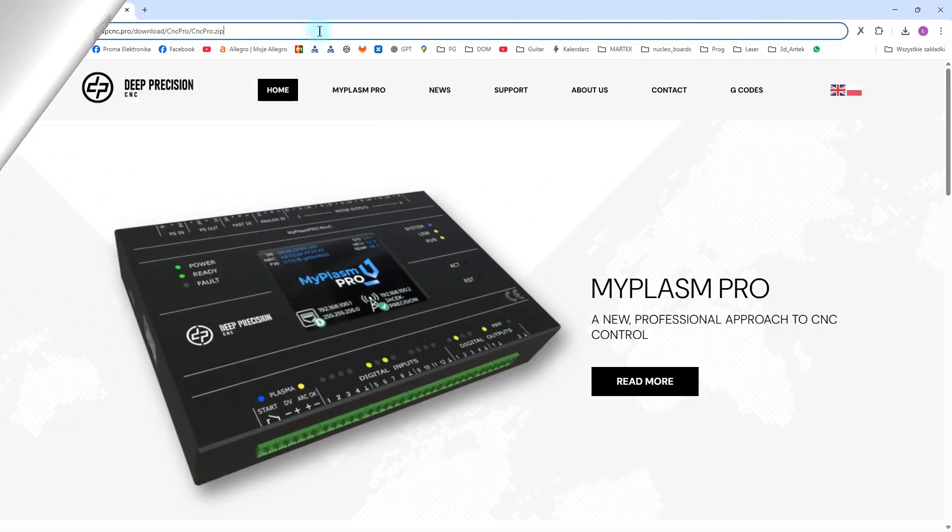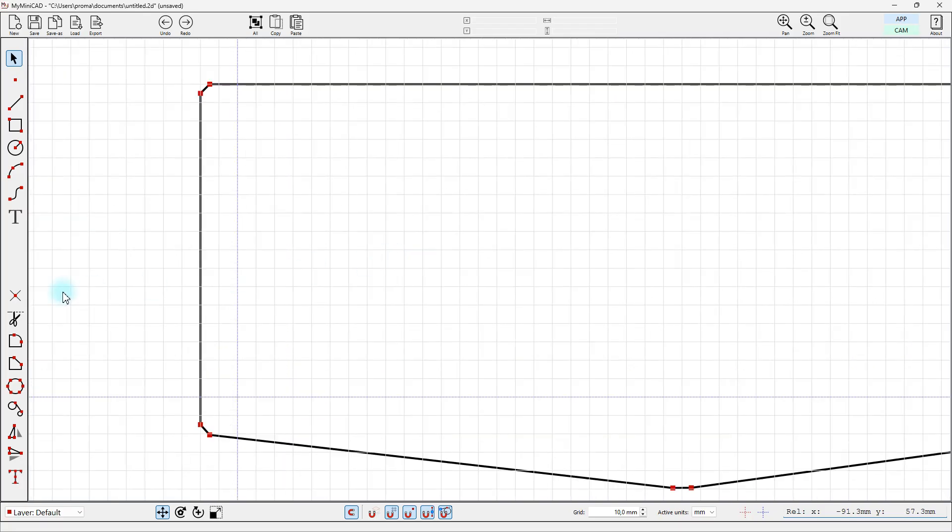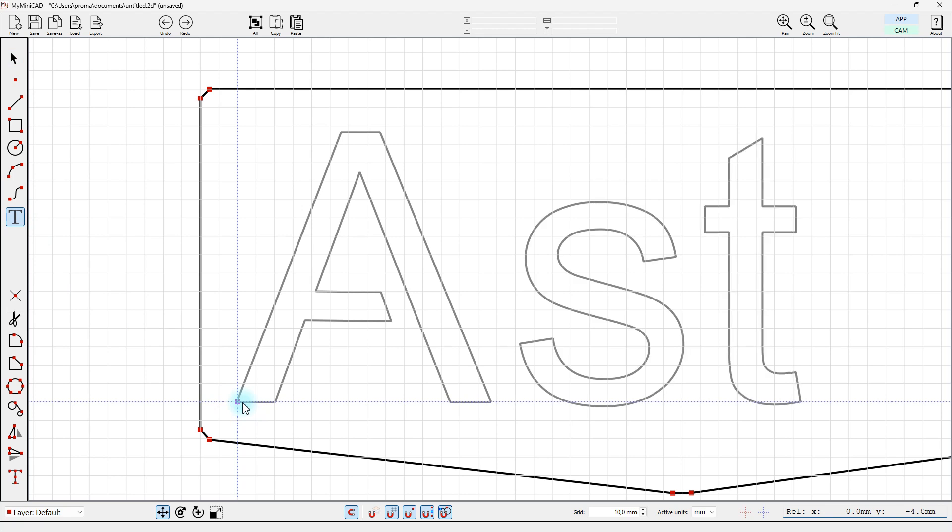The MyPlasm Pro system is not only a controller, it is mainly the software, which is now entering a phase of rapid development.